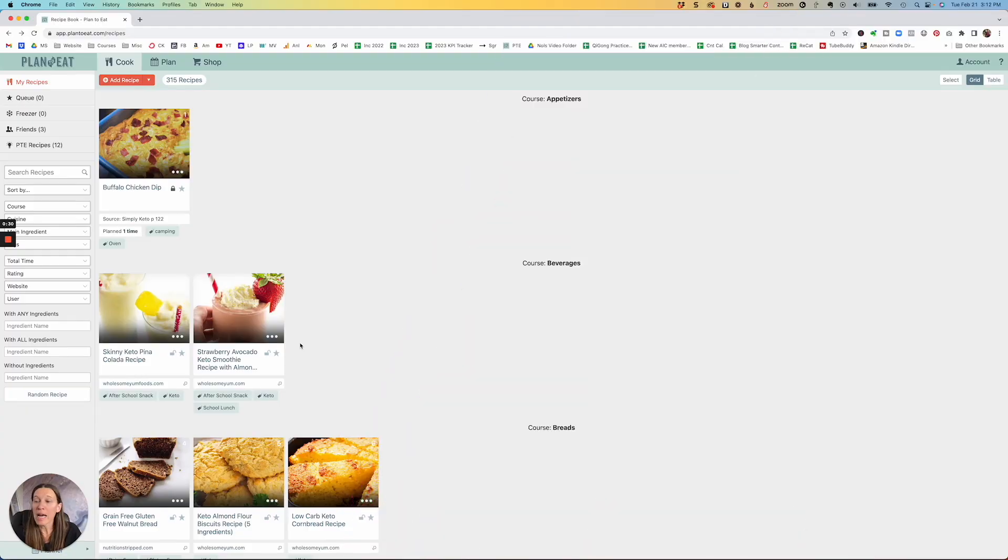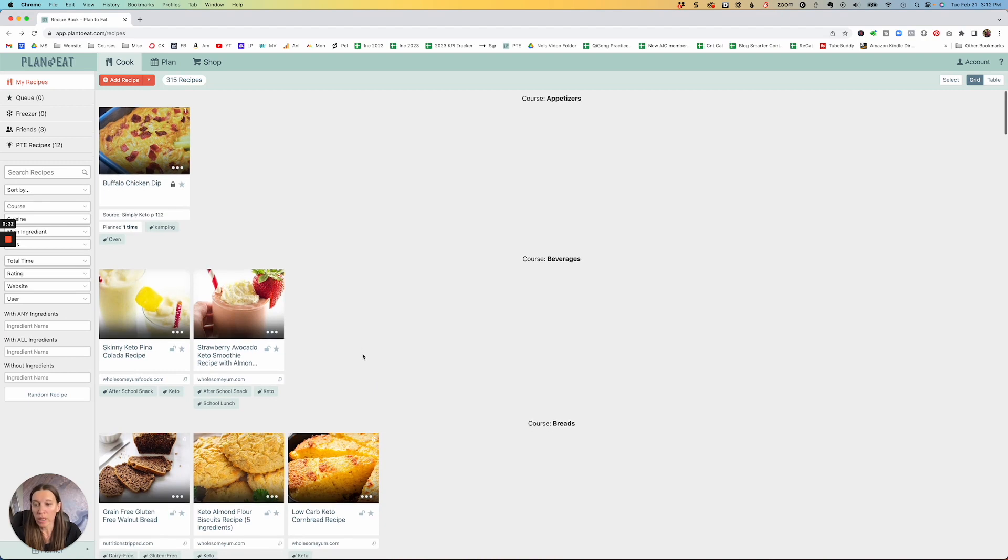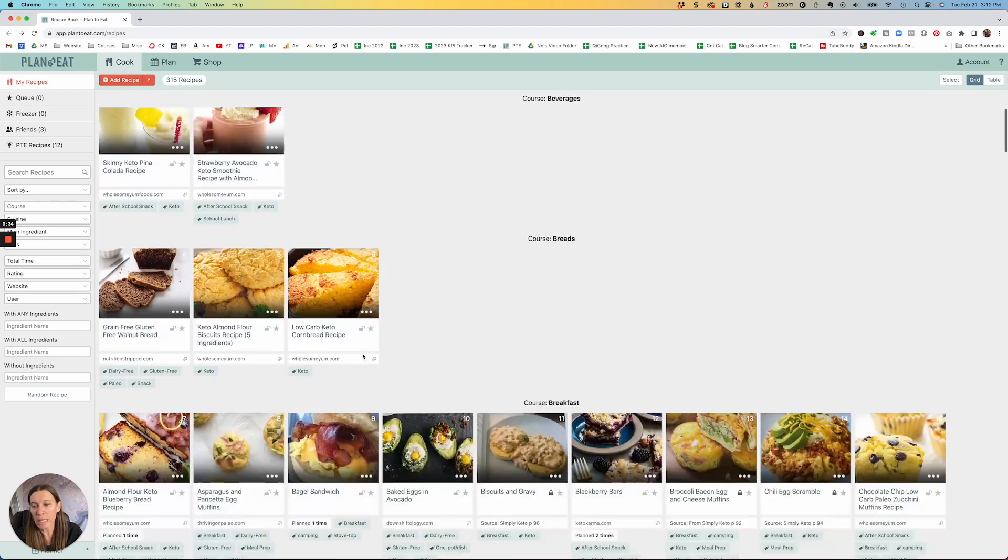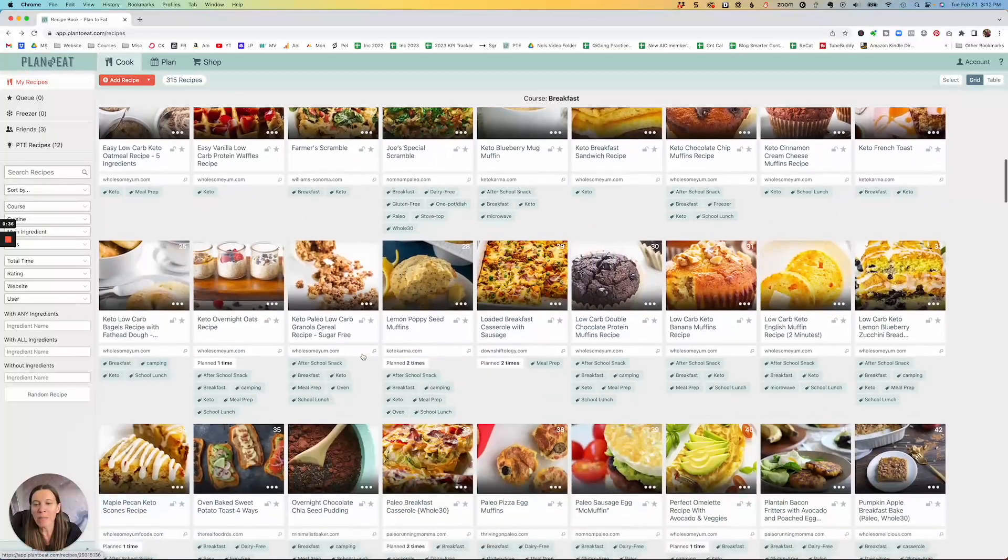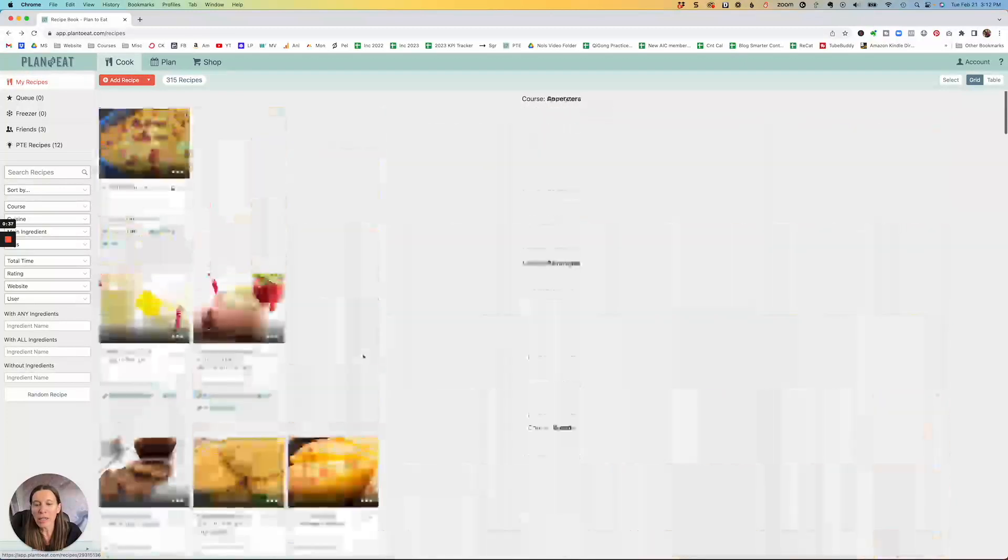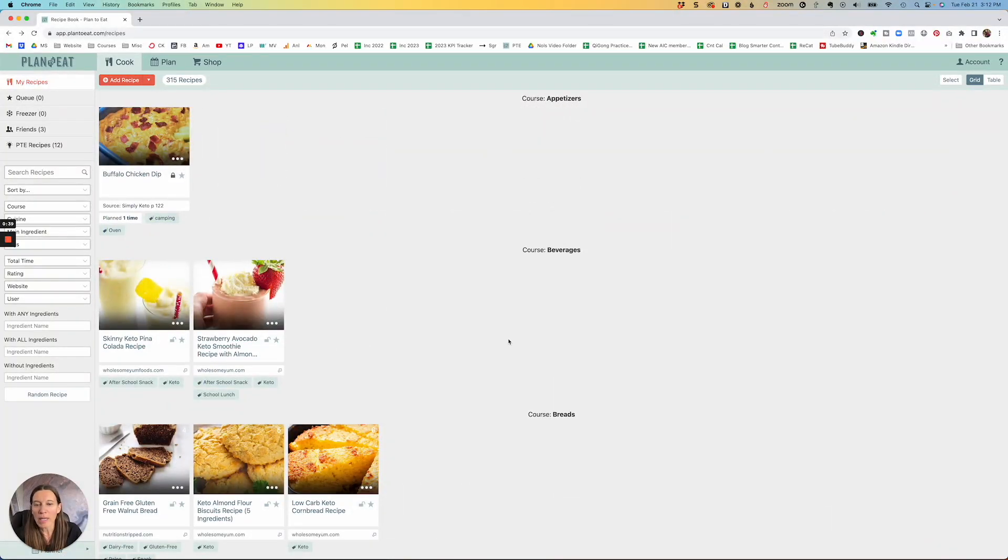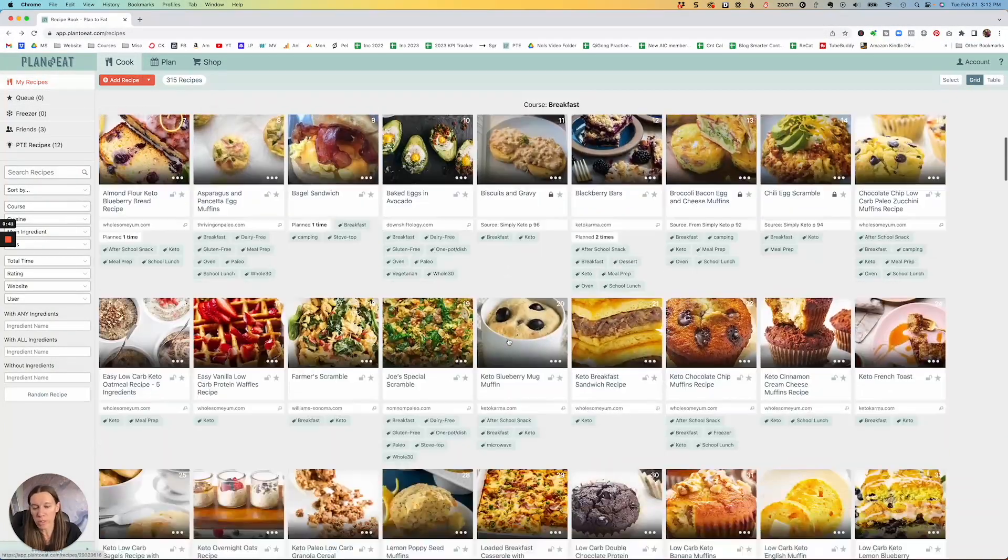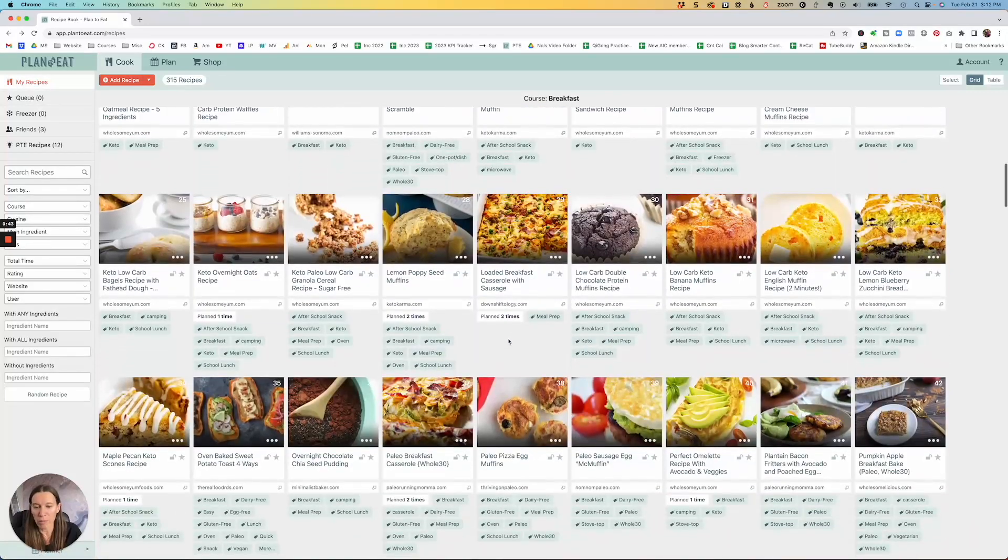Let me just show you so that way you can see how powerful this is. All right, now we are in the Plan to Eat portal. I already have a whole bunch of recipes in my portal so you can see them already in here and they're organized by things like appetizers and just the different courses and everything, which is nice to be able to have them organized.